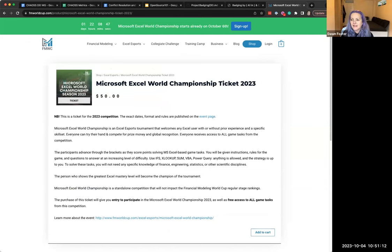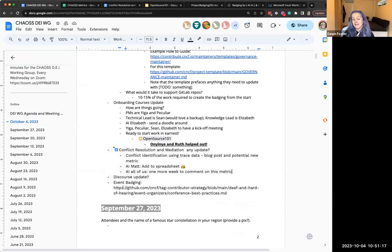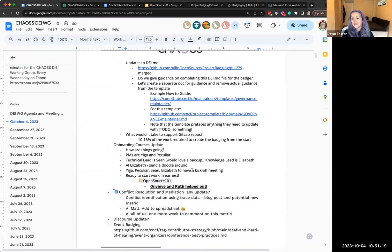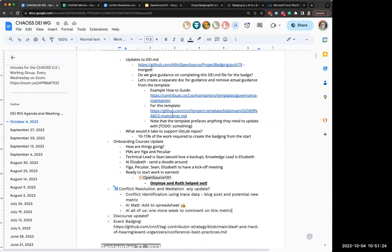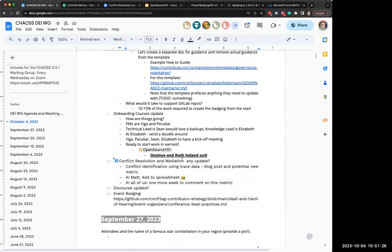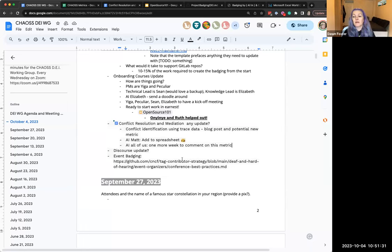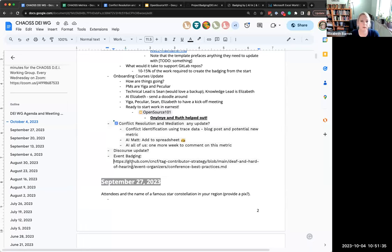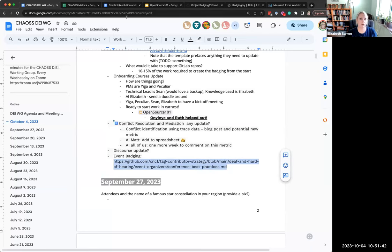Thank you to whoever added the deaf and hard of hearing thing to the agenda, because I meant to do that and I forgot. I saw yesterday the LinkedIn post and it was pretty interesting. Yeah, it's a good doc. I think we should probably look at it with respect to badging. Maybe we can look at it next week because I think we're out of time. Would we include that in the accessibility metric that we have already? I think we just need to look at it and decide what to do with it. All right, thanks everybody for a great meeting. We will see you next week. Bye.